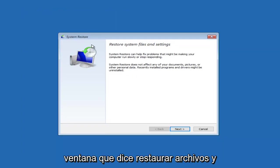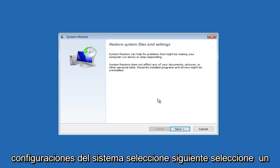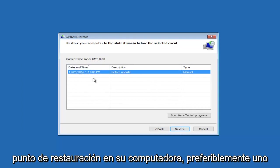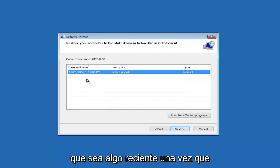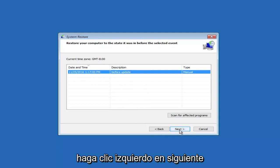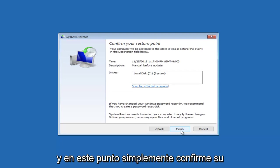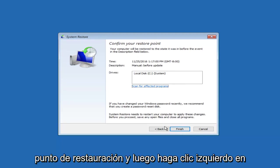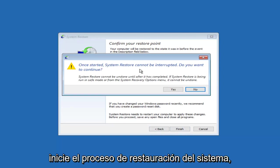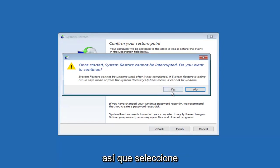You'll get this new window saying Restore System Files and Settings. Select Next. Select a restore point on your computer, preferably one that's somewhat recent. Once you've selected the current restore point, left-click on Next. At this point, just confirm your restore point and then left-click on Finish here. Please note that once you start the System Restore process, it cannot be interrupted. Select Yes.